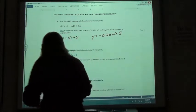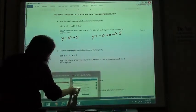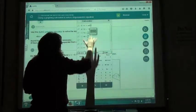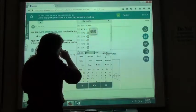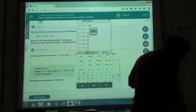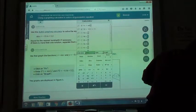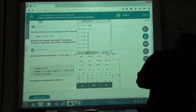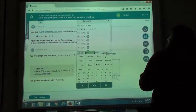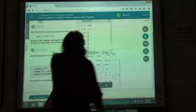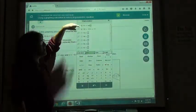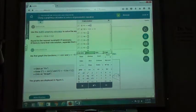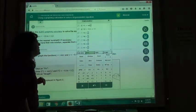Over here on my graphing calculator, if I bring that up and clear that all out — that first one was the sine of x, I don't have to change that one. The second one was negative 0.2x plus 0.5. That was the same equations we had in problem 3 when they were equal. Now we're doing problem 4 where we're doing our inequality.